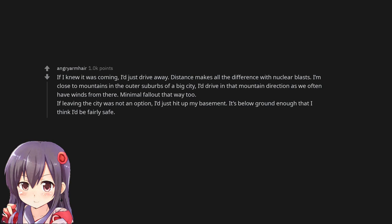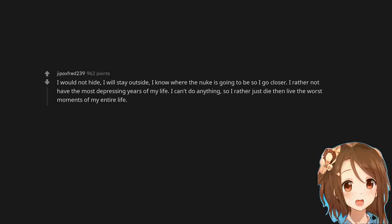If leaving the city was not an option, I'd just hit up my basement. It's below ground enough that I think I'd be fairly safe. I would not hide. I will stay outside. I know where the nuke is going to be so I go closer. I rather not have the most depressing years of my life. I can't do anything, so I'd rather just die than live the worst moments of my entire life.